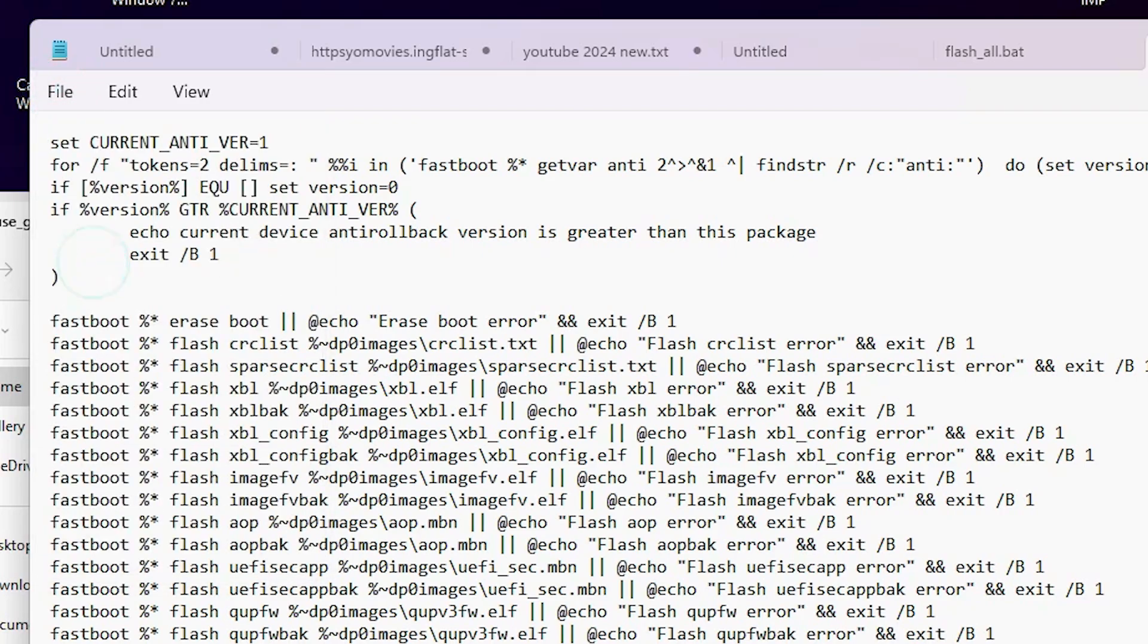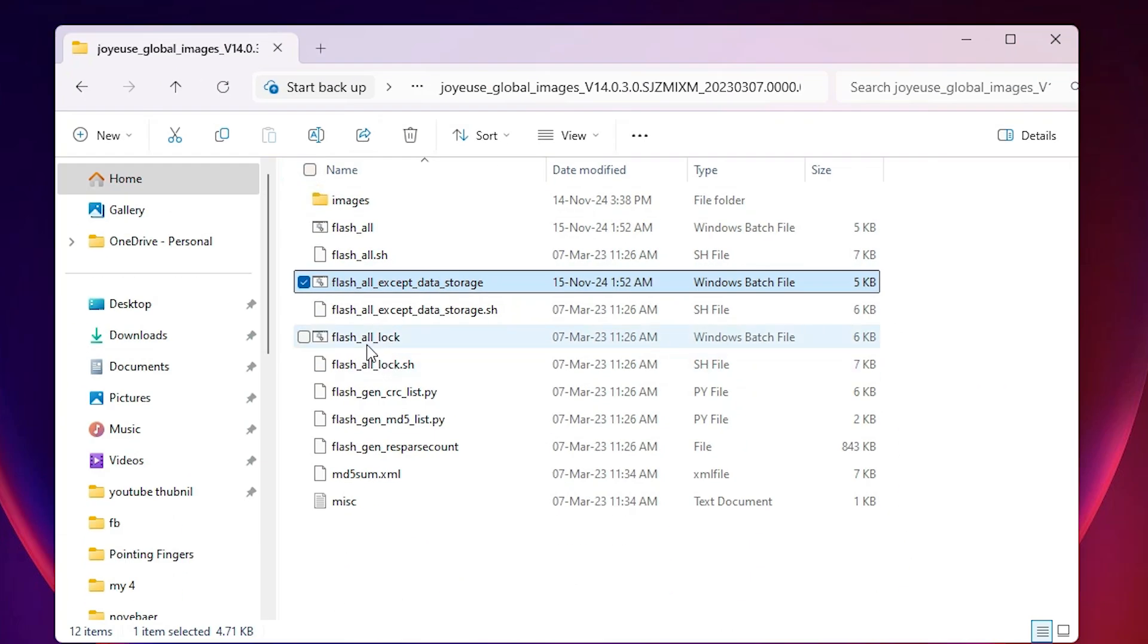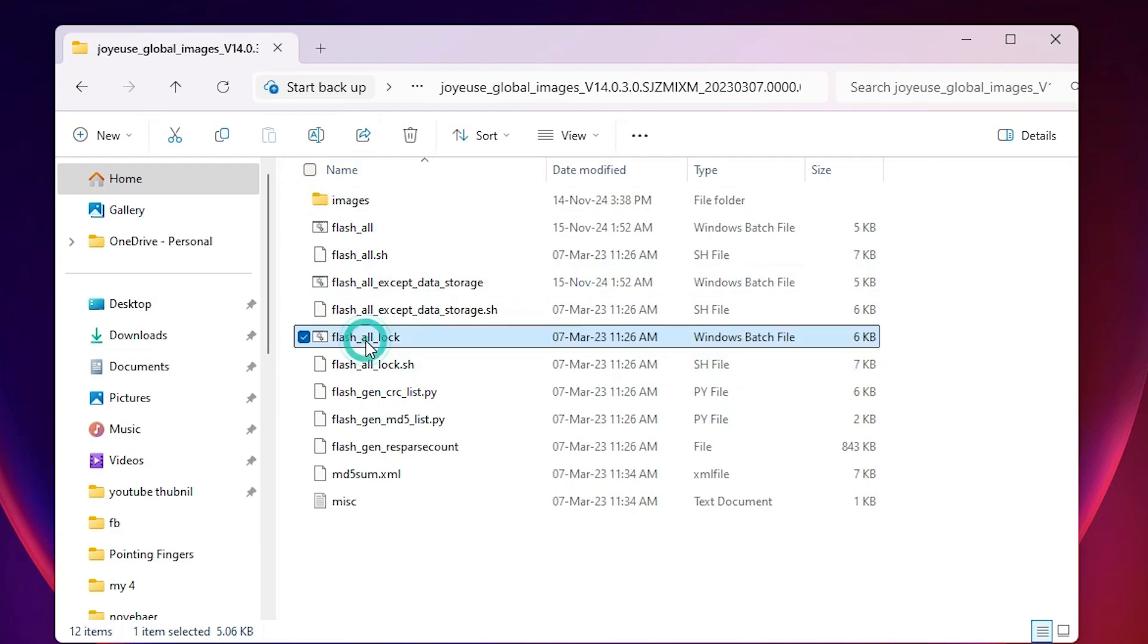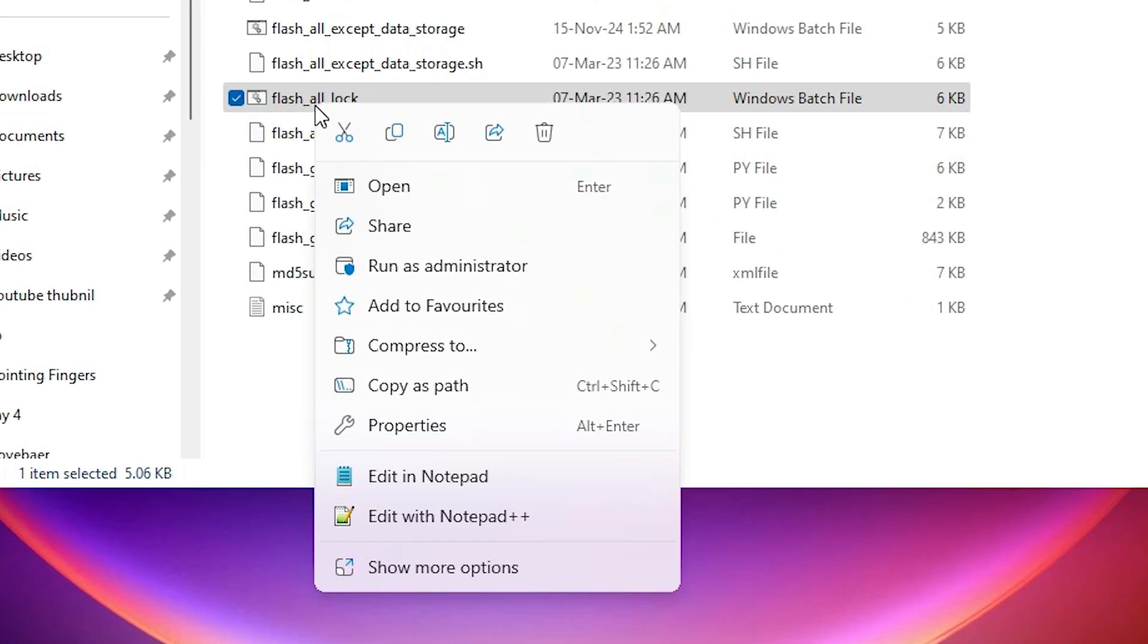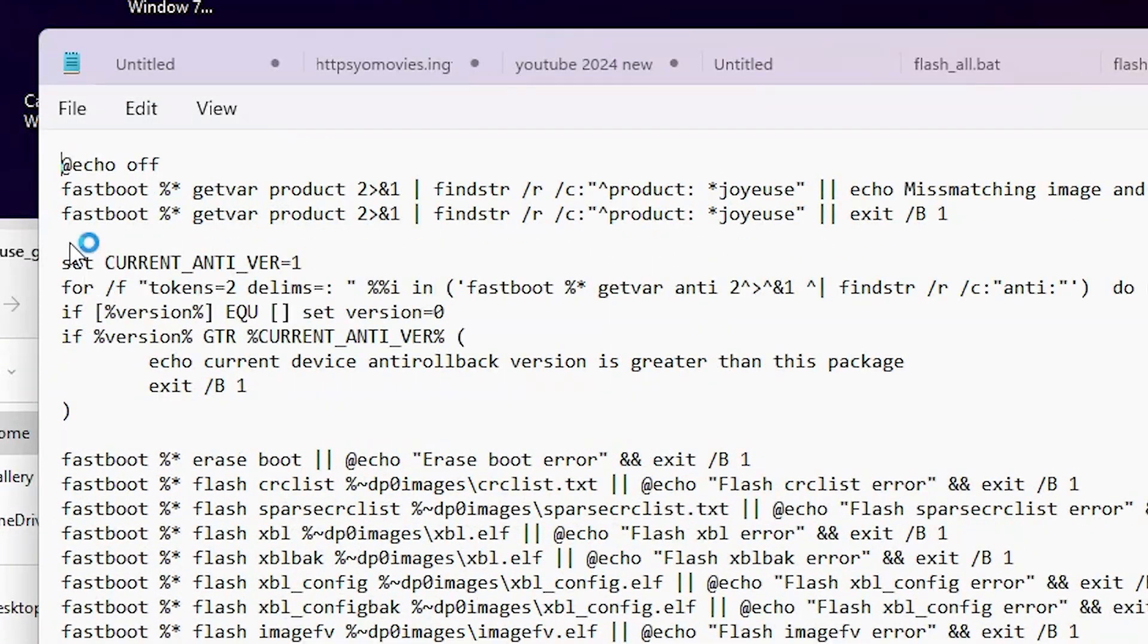And next option is here we find flash or lock. Right click on it or any file that you have a Windows batch file. Right click on that batch file, click on edit in Notepad, same thing.